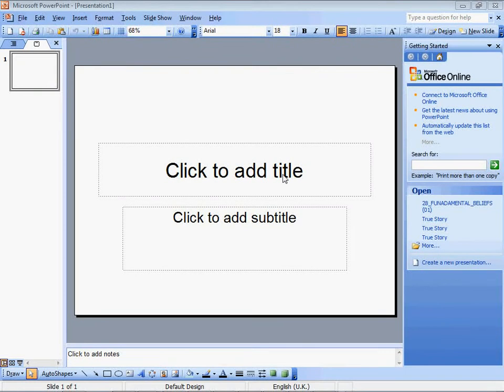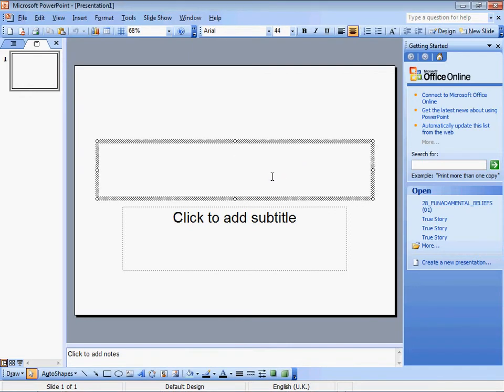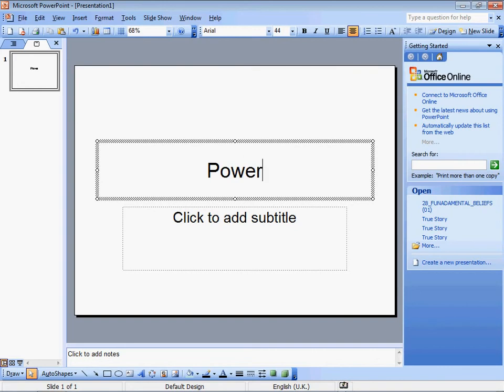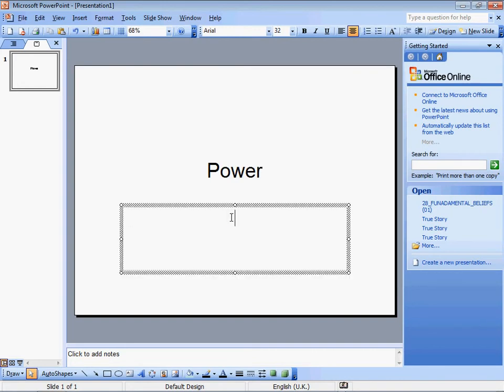I want to do a PowerPoint presentation. Now why do you think they call it PowerPoint presentation? Is it because it has power, or because it has points? I don't know. You tell me.